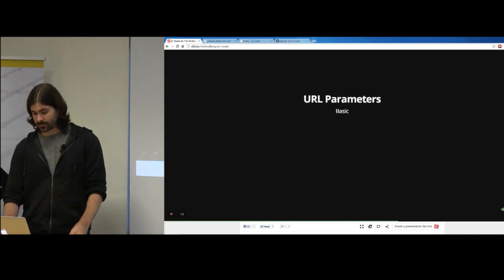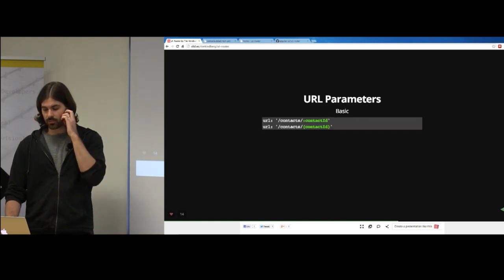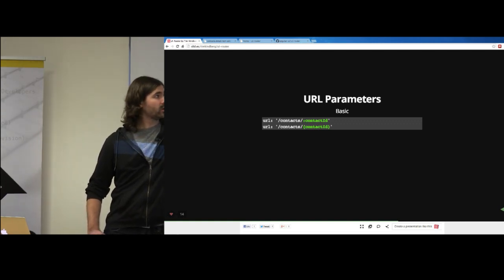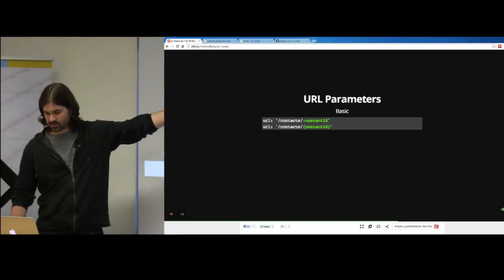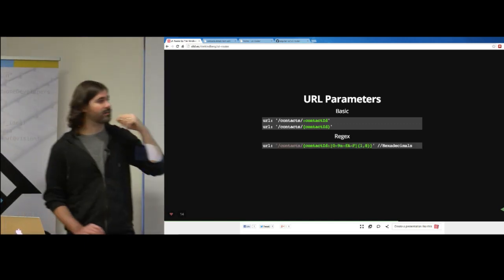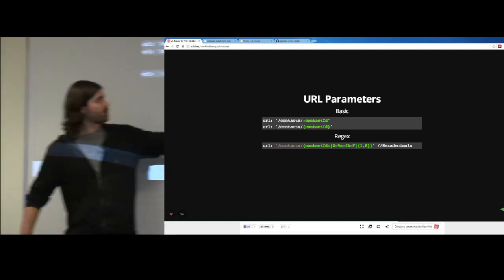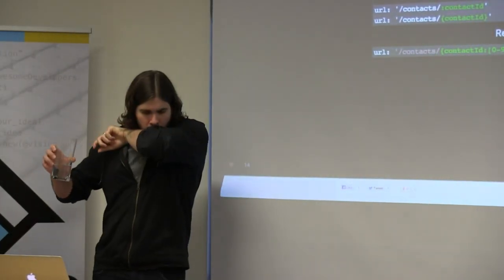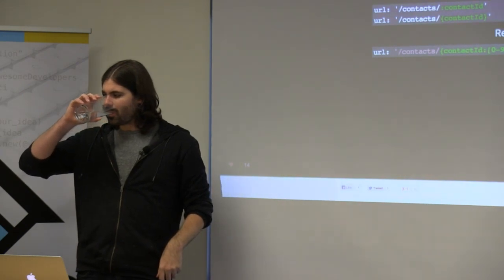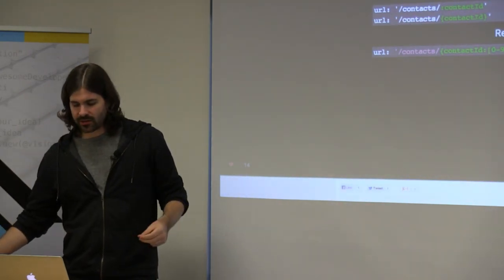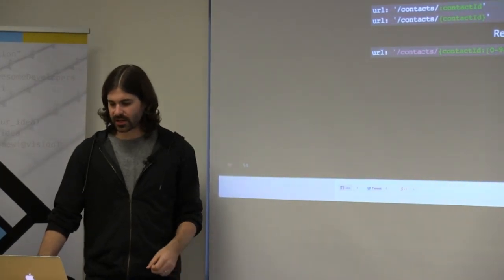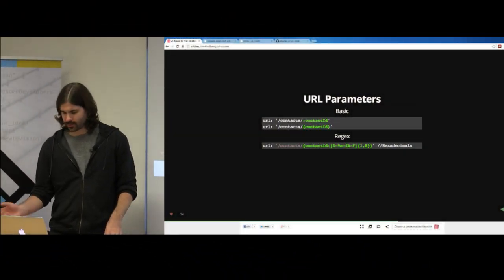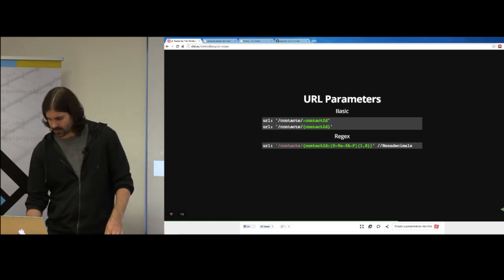URL parameters: similar to ng-route. You can define a parameter with a colon — that's the ng-route syntax, which we support. We also support a curly bracket syntax, which is required for regex. Inside curly brackets you do a colon and then specify your regex. For example, one pattern looks for a hexadecimal value and will only match if the URL portion is hexadecimal — so /contacts/hello won't match, but /contacts/FFF would, and subsequently activates your state.